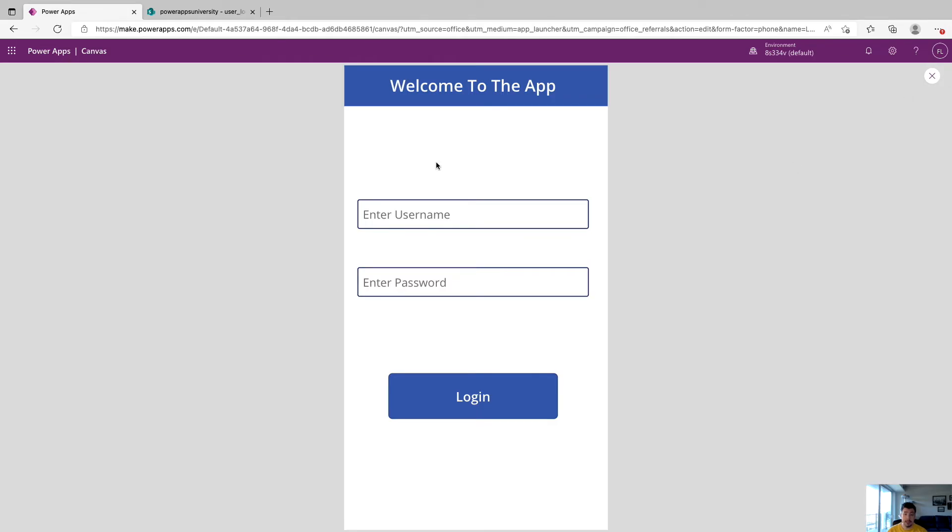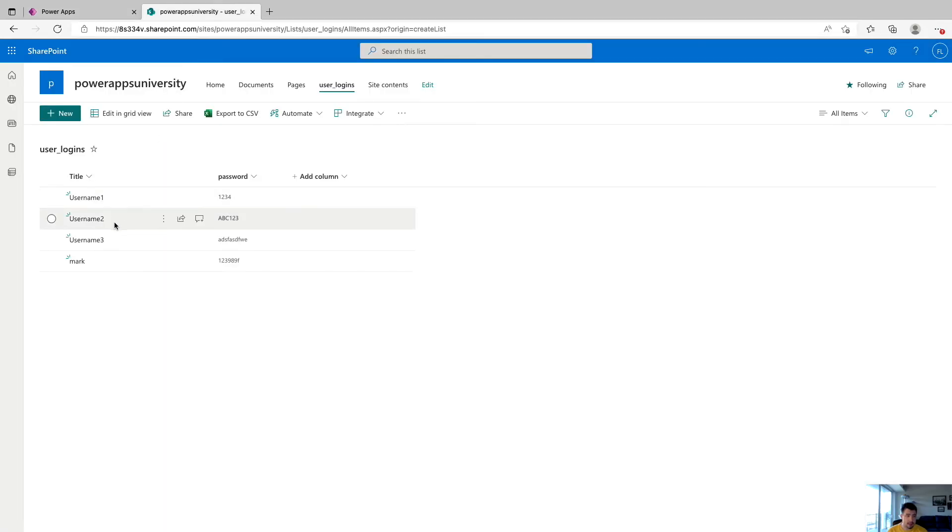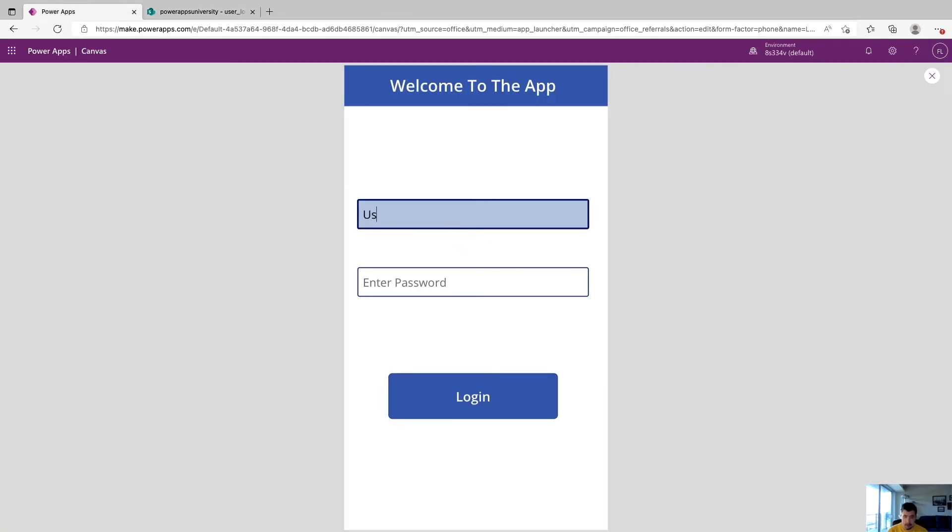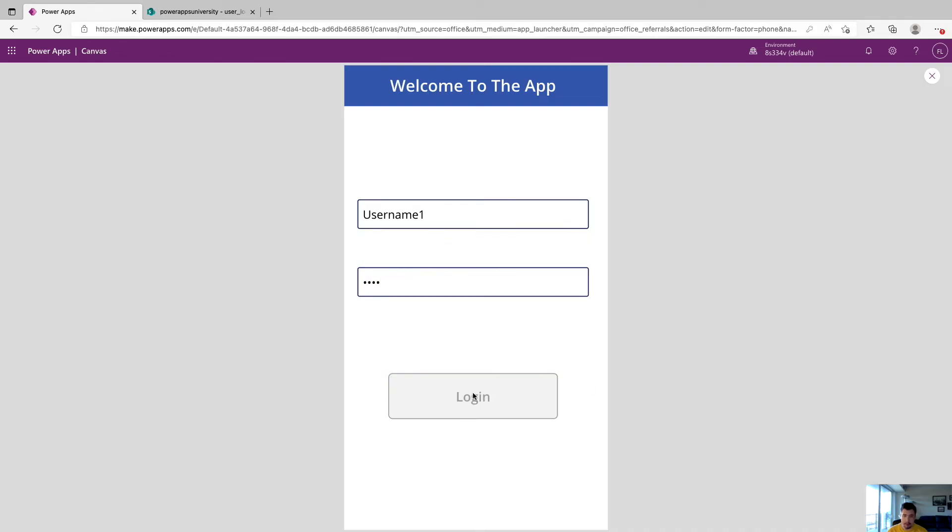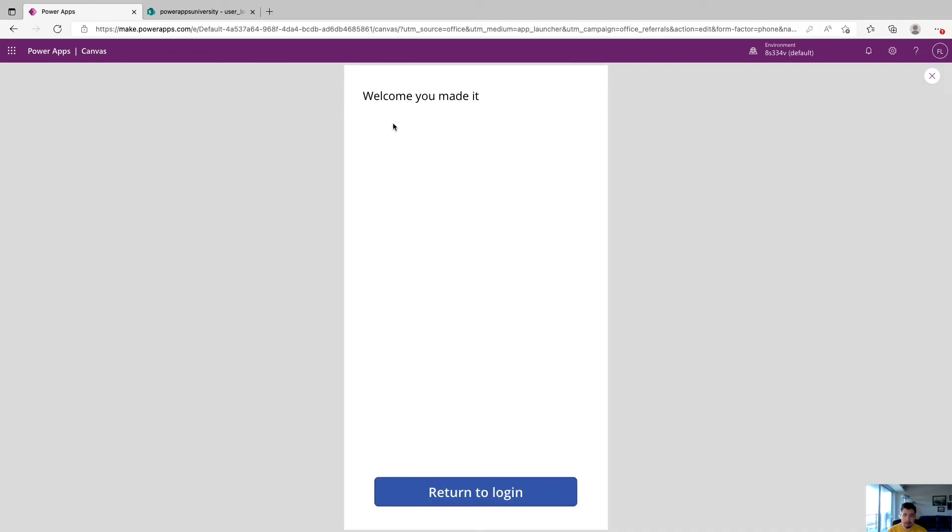So now we're going to test this app against our data. So we can see our first username is username one. And our first password is 1234. So if we type in username one, and password of 1234, and click login, you can see that we make it to the home screen.